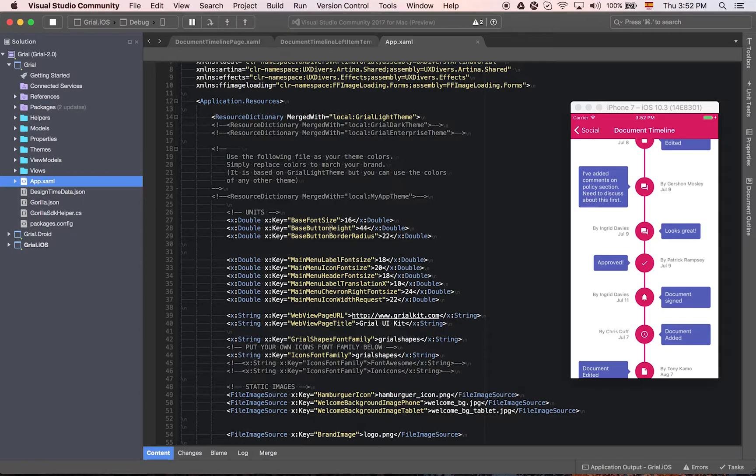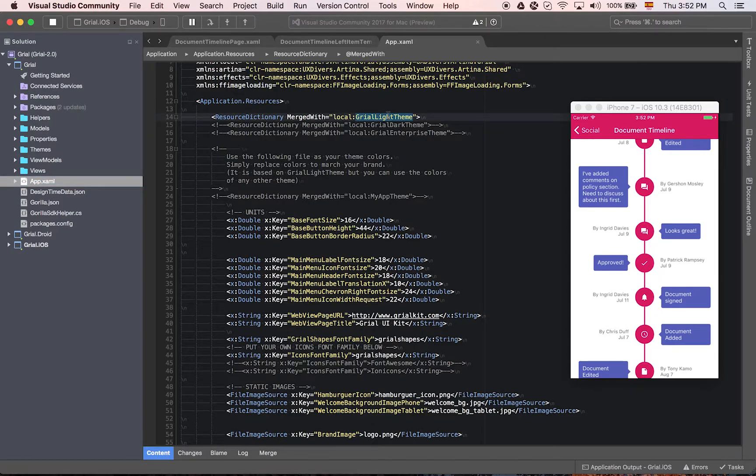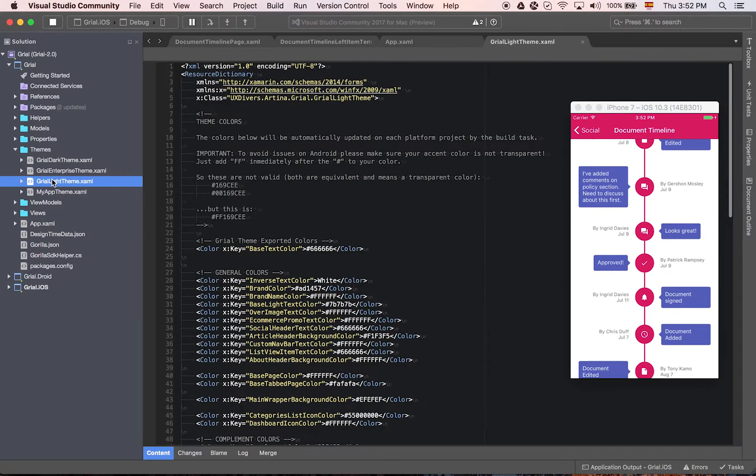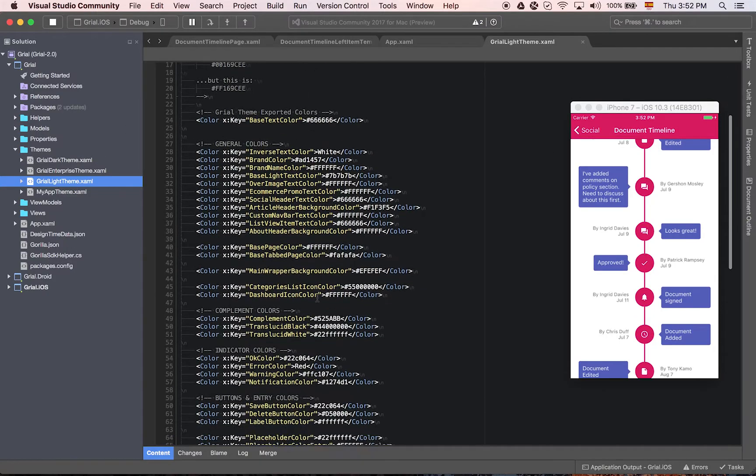And if you make changes on the top, so here we have the Grail light theme. So you go to the themes folder and you will see the colors that are being used for this theme.